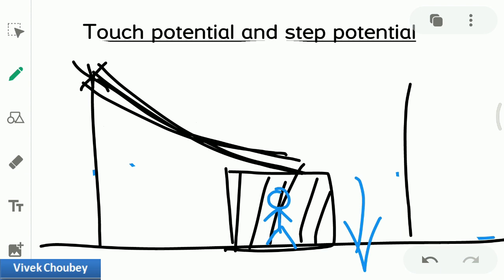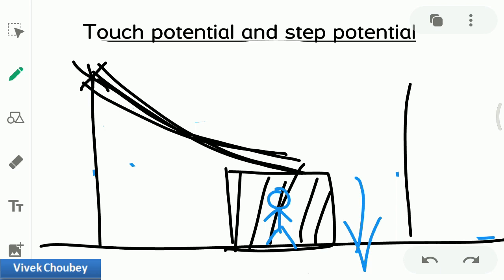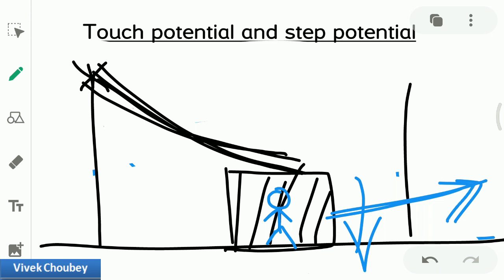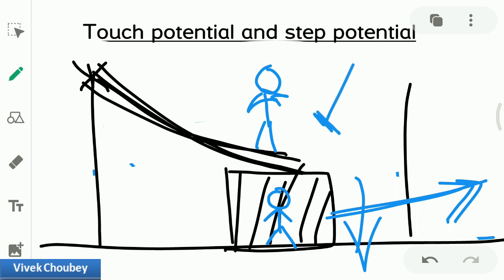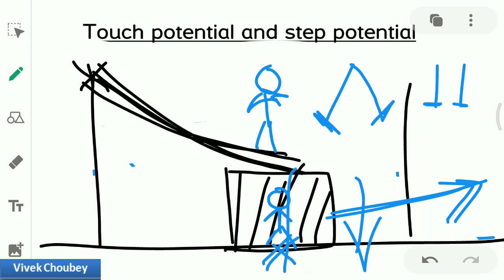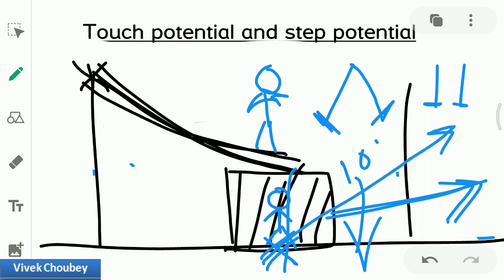You can either stay within the car until someone removes the wire, or if you want to walk away, open the door carefully and start travelling by jumping like a rabbit — with both legs together. A normal person walks with one step after another, but here you need to jump with both legs together, up to at least 10 meters away from the point of fall.